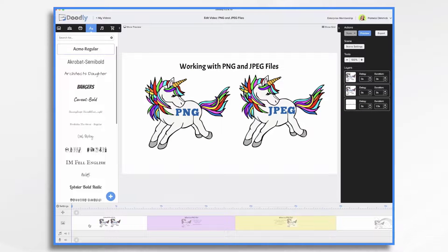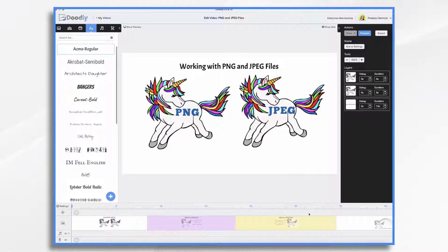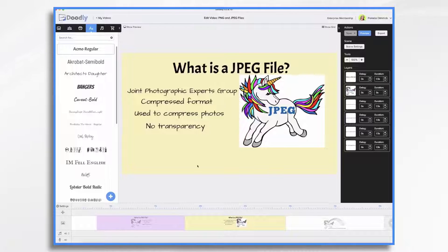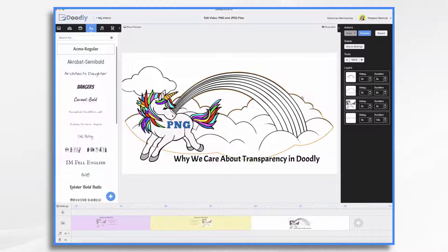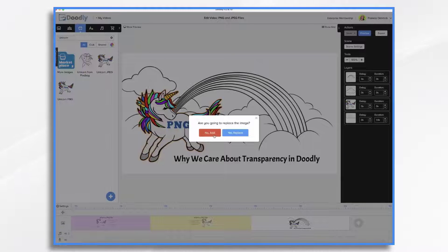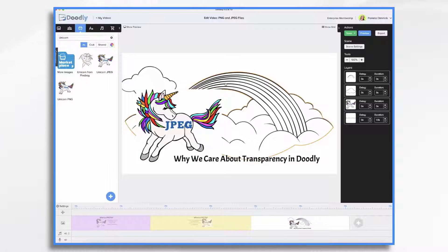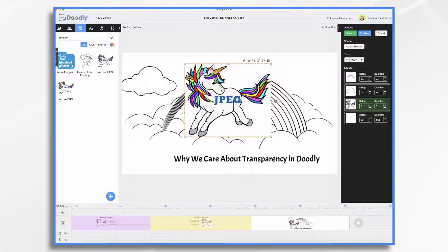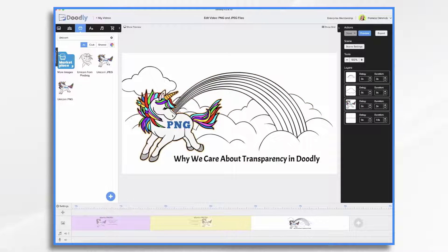This is not a big deal when you're working with a one-layer whiteboard scene like this first one, because the white background just blends in with the whiteboard. However, if you notice here, I've got a colored scene, and all of a sudden we see that white background — and it may or may not be what you have in mind. I've got some rainbows here and I want the unicorn in front of it. This looks great with the PNG because there's no background. But if we take our JPEG and place it here instead, that background is covering up the rainbow and it doesn't look good. So that is why we care about transparency in Doodly.